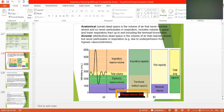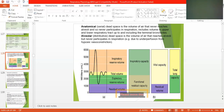Dead space is the volume of air that will never reach the alveoli and so never participates in respiration. It includes the volume in the upper and lower respiratory tract. There is also volume of air that reaches the alveoli but never participates in gas exchange, for example due to unperfused regions from hypoxic constriction.